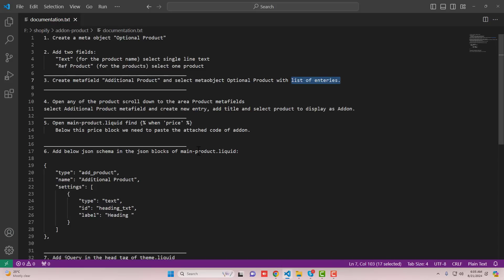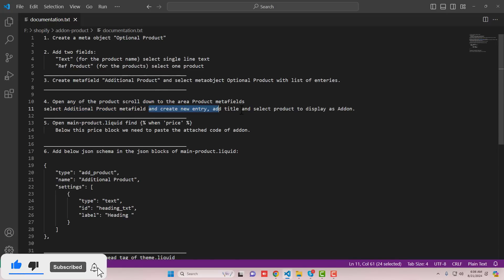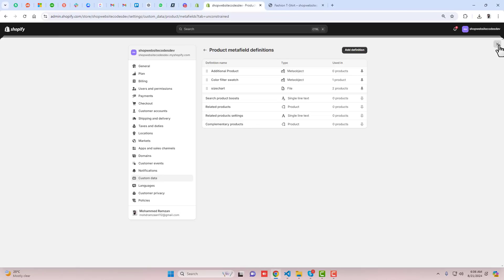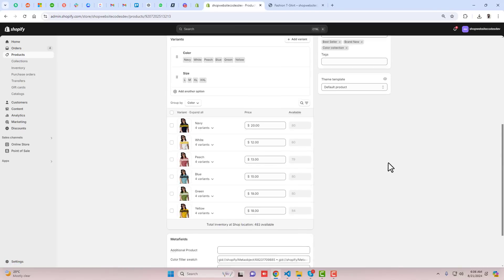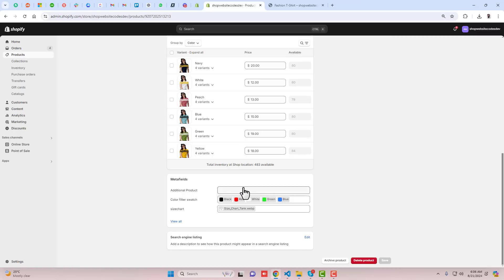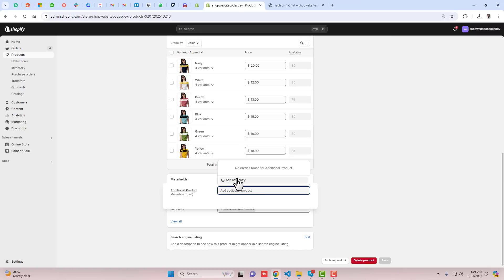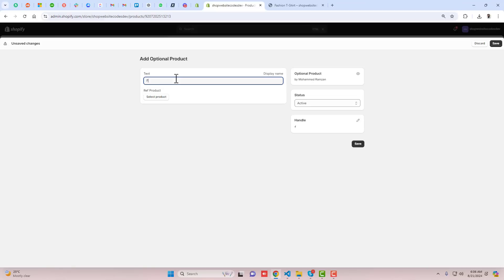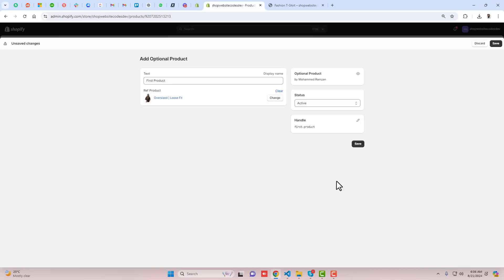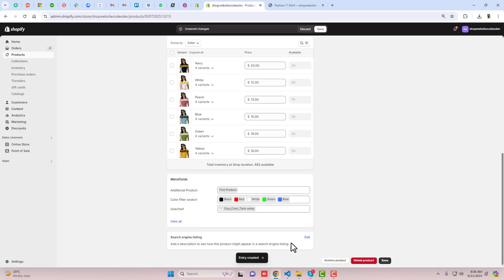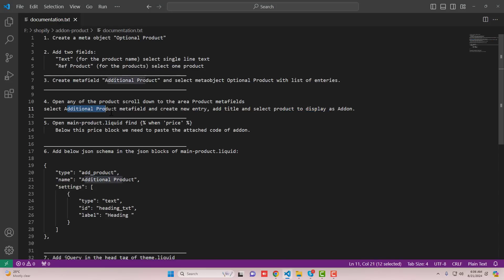Once the changes are saved, go back. The fourth step is to open any product, scroll down to the product meta fields area, select the additional product meta field, and create a new entry with a title and a selected product to display. Go to any product — for example I am selecting the fashion t-shirt — and scroll down to the meta fields area. Here you can see we have additional product. Click here and you have the option to add a new entry. Add a title, for example 'first product', then click Select Product, select a product, click Add, and then click Save.